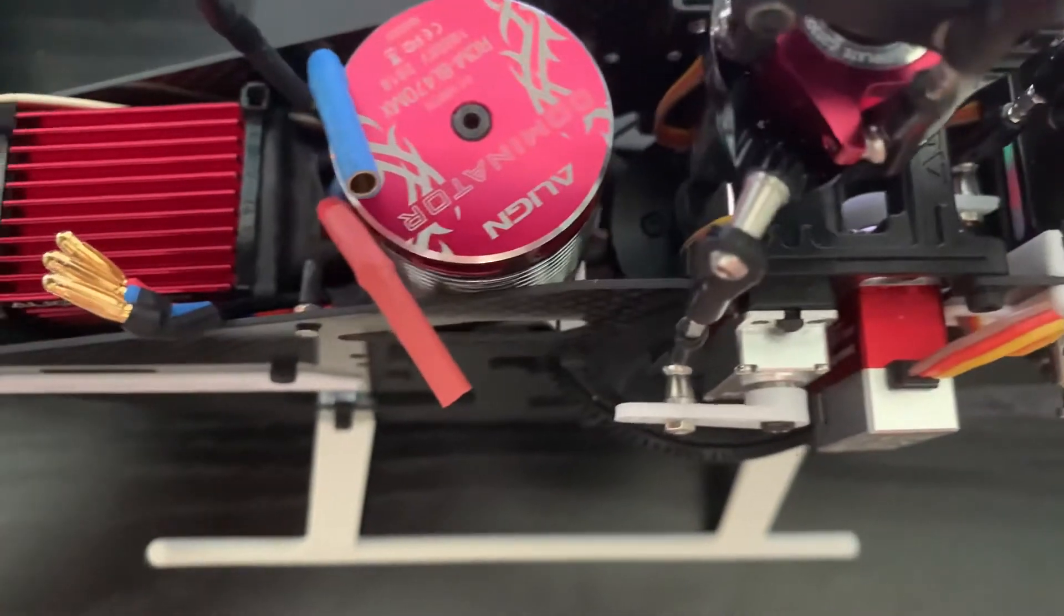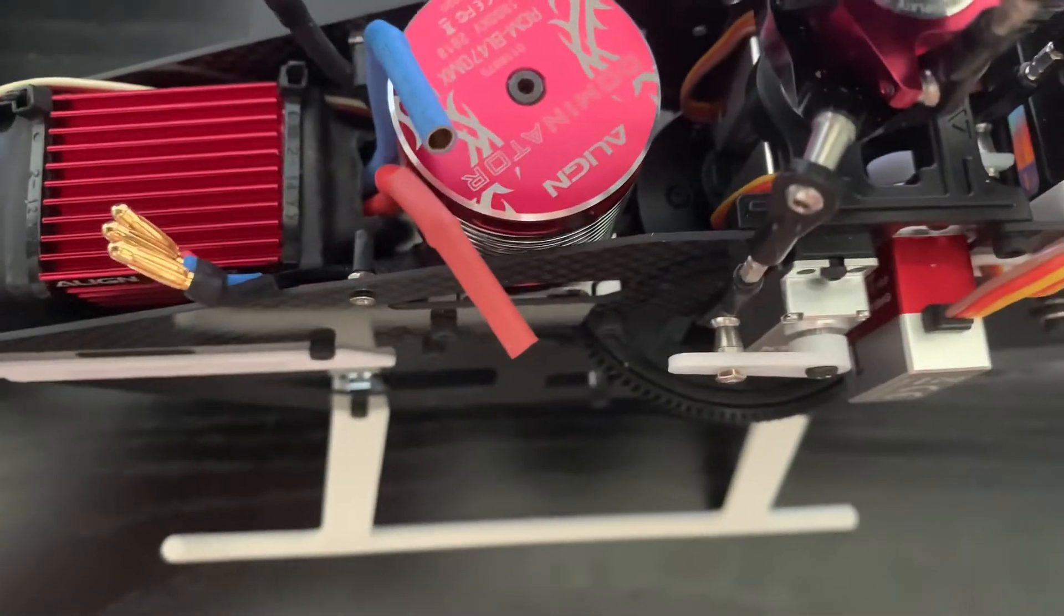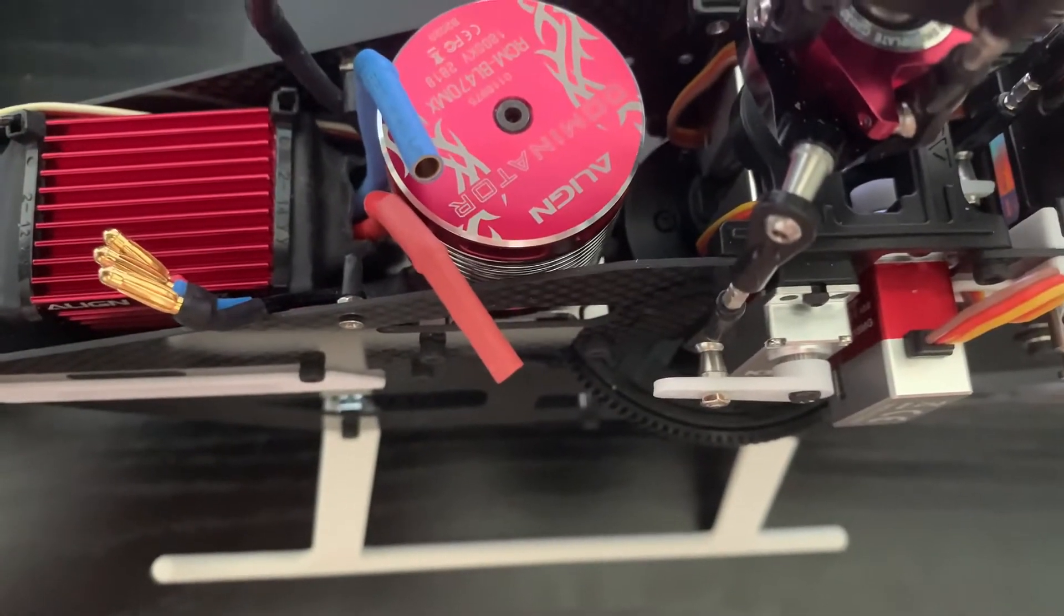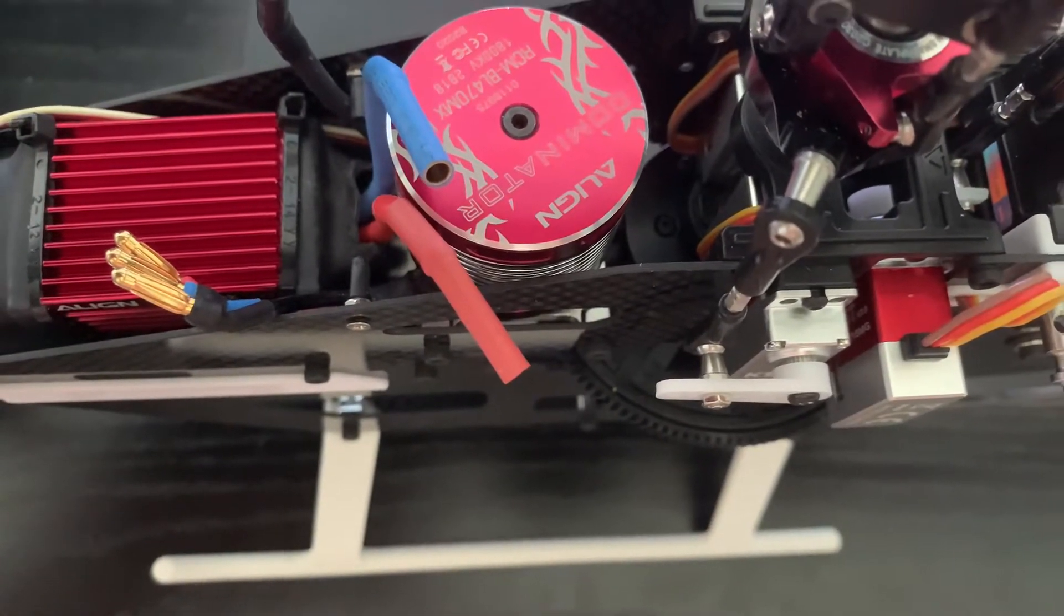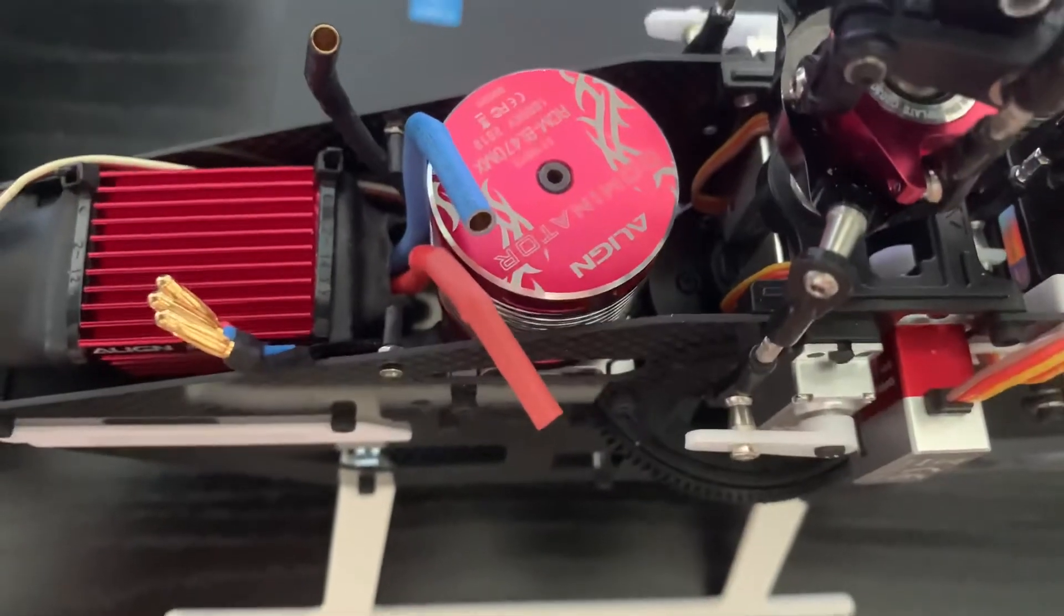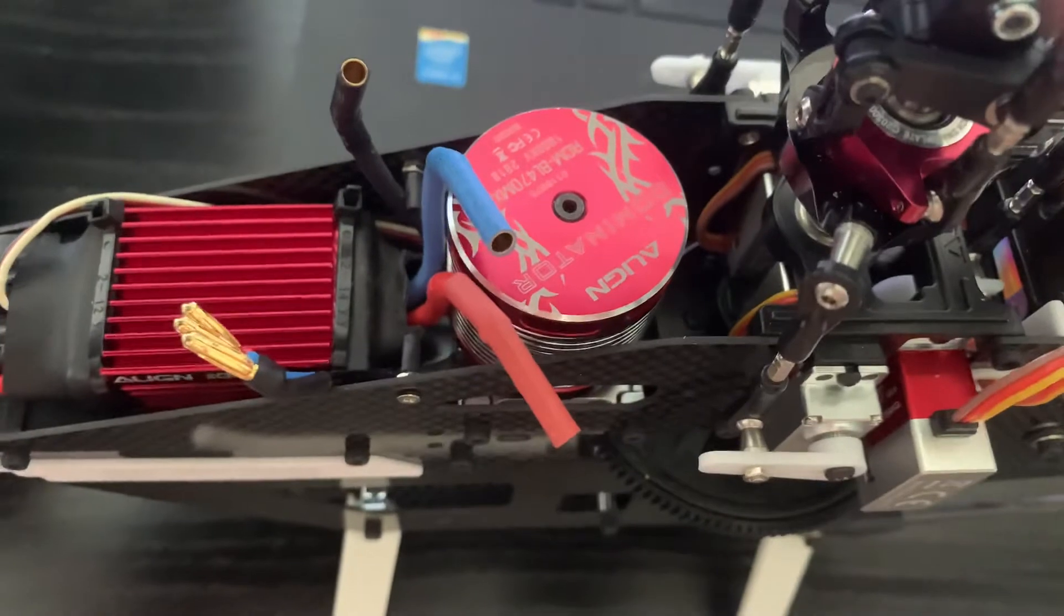So you got my wires looped around my servos going into the back there. Nice, neat.